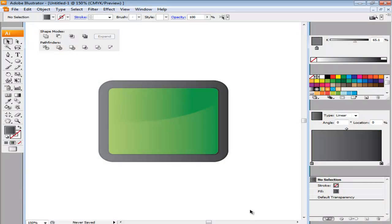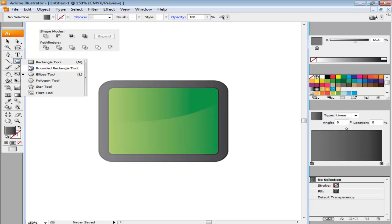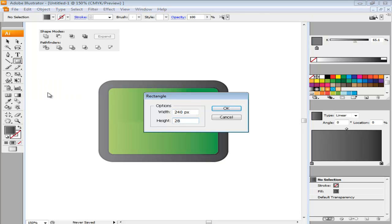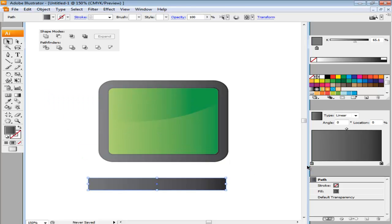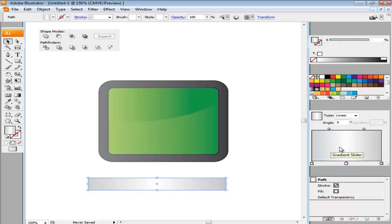To make the claps sitting on top of the slate, create another rectangle with the dimensions 240 point by 28 point. Add gradient to it with three gradient sliders. The extreme right and left ones being 20% black while the center one being white.